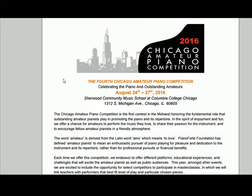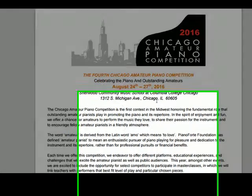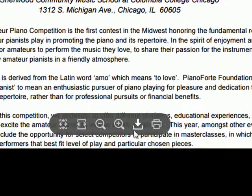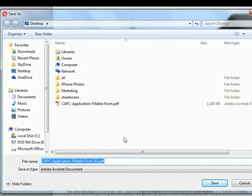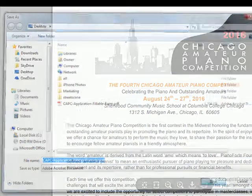So what you have to do before you do anything is to see the little icon that pops up, and you must save it to your desktop. What we want to do here is simply do a save.